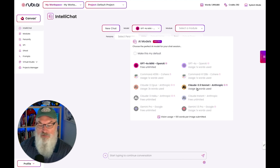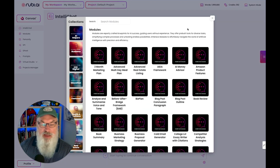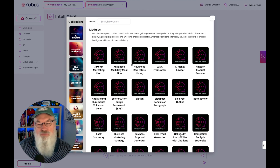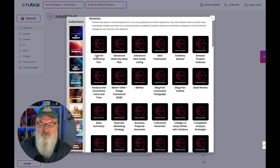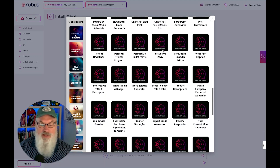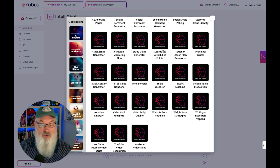I'm going to pick the 3.5 Sonnet — one of my favorite models. Then I get to select a module as well, and modules are something unique to Ruby. You're either going to love it or hate it. If you're a do-it-yourselfer, you're probably not going to love it, but if you're looking for help, it's really cool. Based on your model, you can choose from all these different modules that are expertly crafted — think of them as blueprints for AI success to help guide you. These are pre-built tools for a bunch of different tasks.